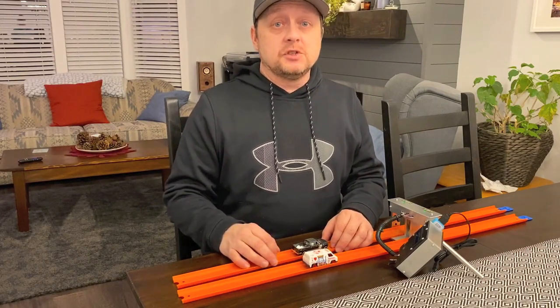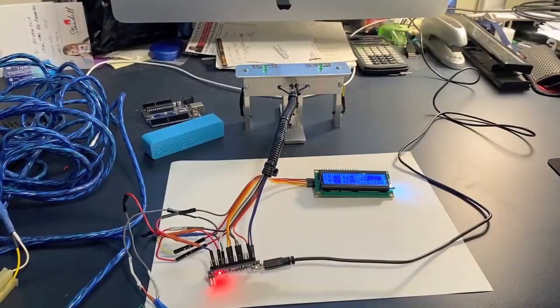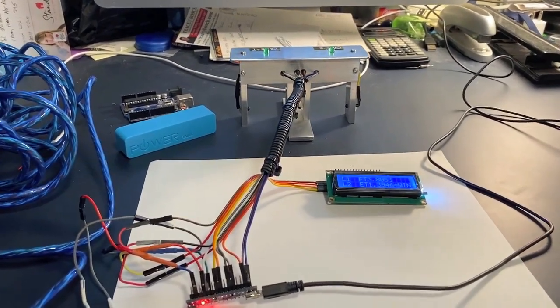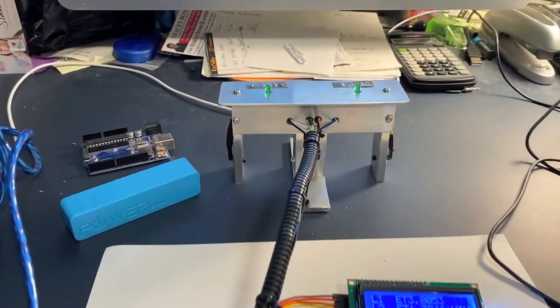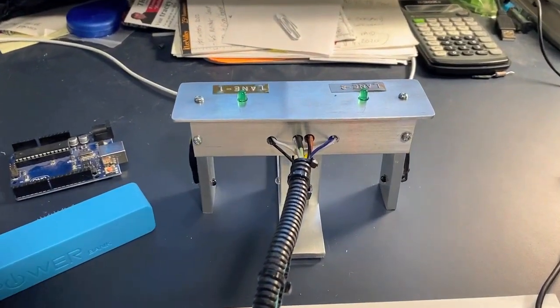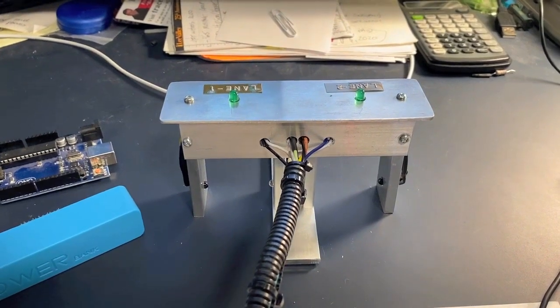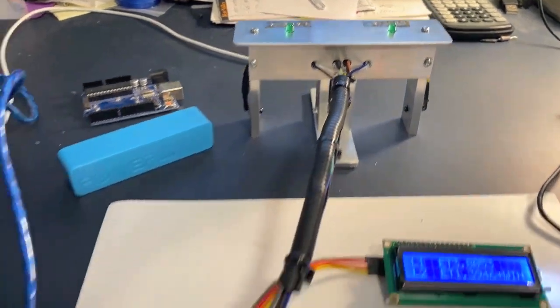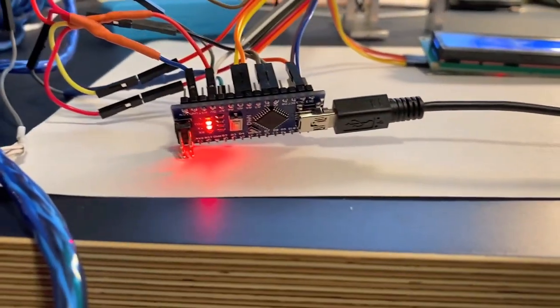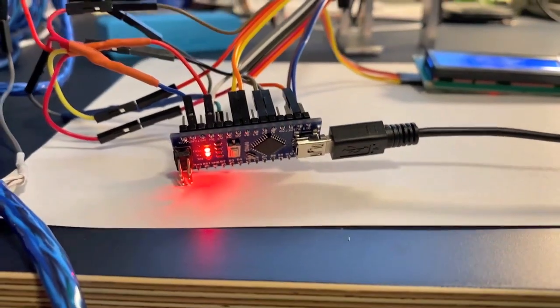Anyway, enjoy. And here I am at the bench. As you can see, this is the timing finish line and Arduino from version one.